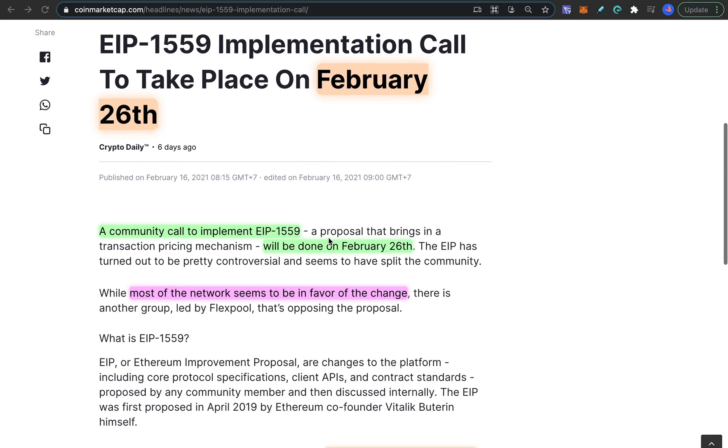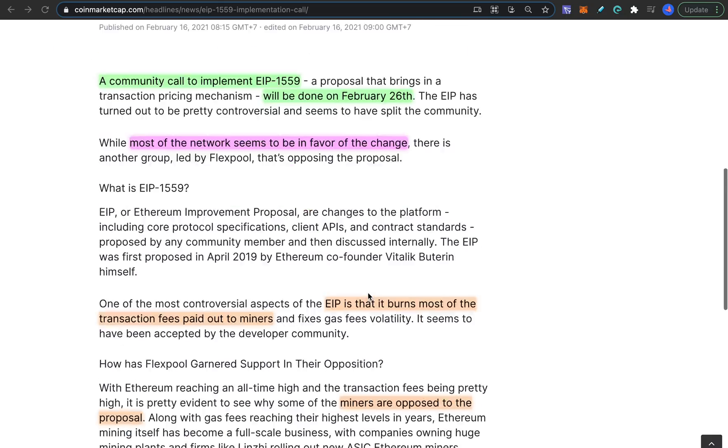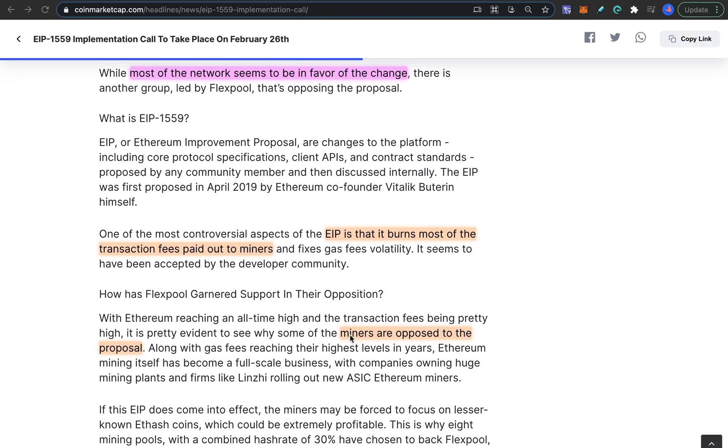Anyway, this actually is proposed by the Ethereum developers themselves, but the miners of Ethereum network are actually opposed to this proposal because supposedly this should bring the gas fees down, so the miner revenue should go down as well. So miners are against this.